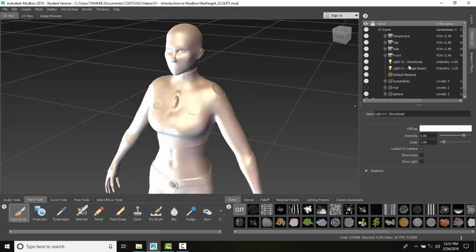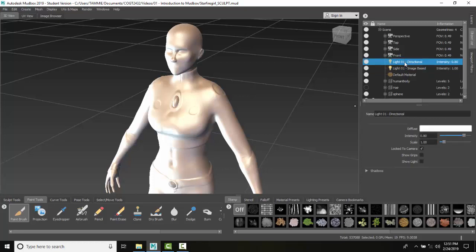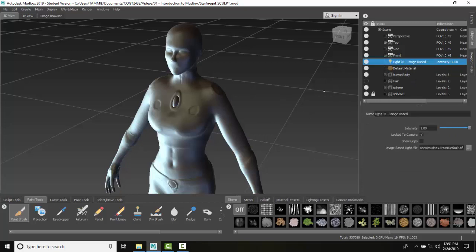Right away it throws in an image-based light. You can see here it has selected an image-based light. Just for simplicity, I'm going to go over and delete the old light now that there's more than one light. Here is what this image-based light looks like when I select it.